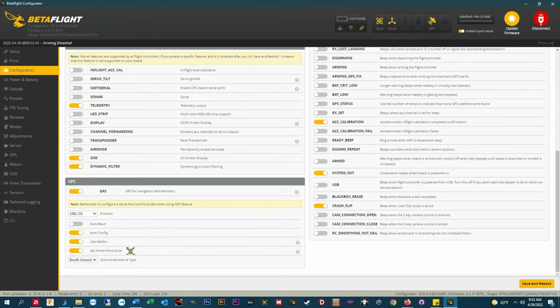Set home point once. This is the important one. This sets your GPS rescue home point to your first arming location and it doesn't reset it until you unplug your battery. Basically this setting gives you the ability to perch, turtle mode, or disarm and rearm for any reason during the course of a flight.